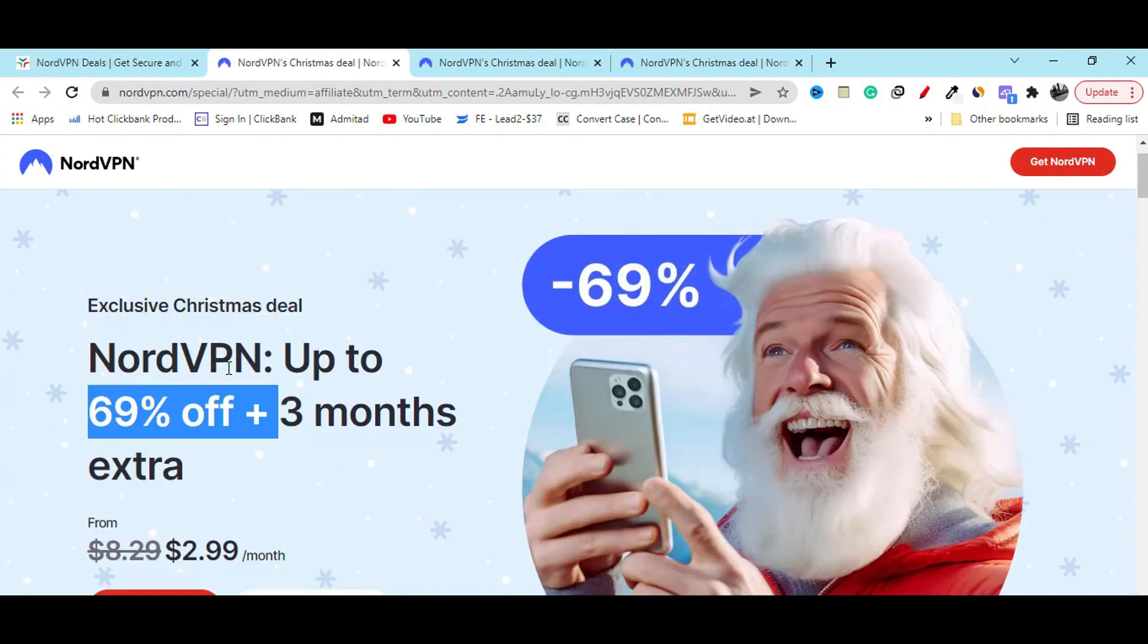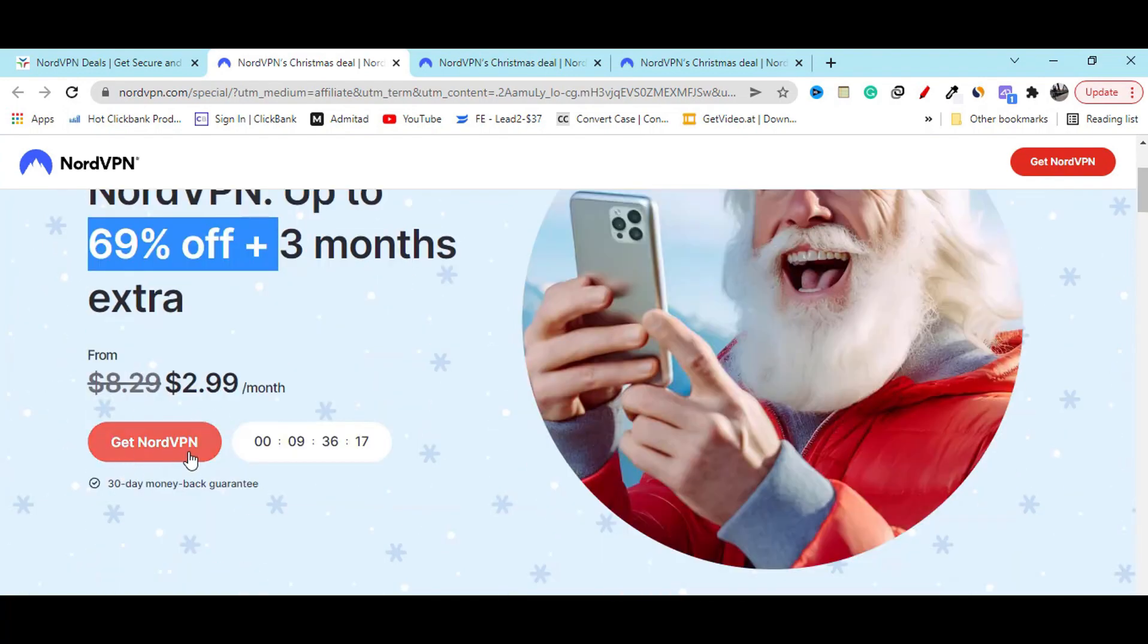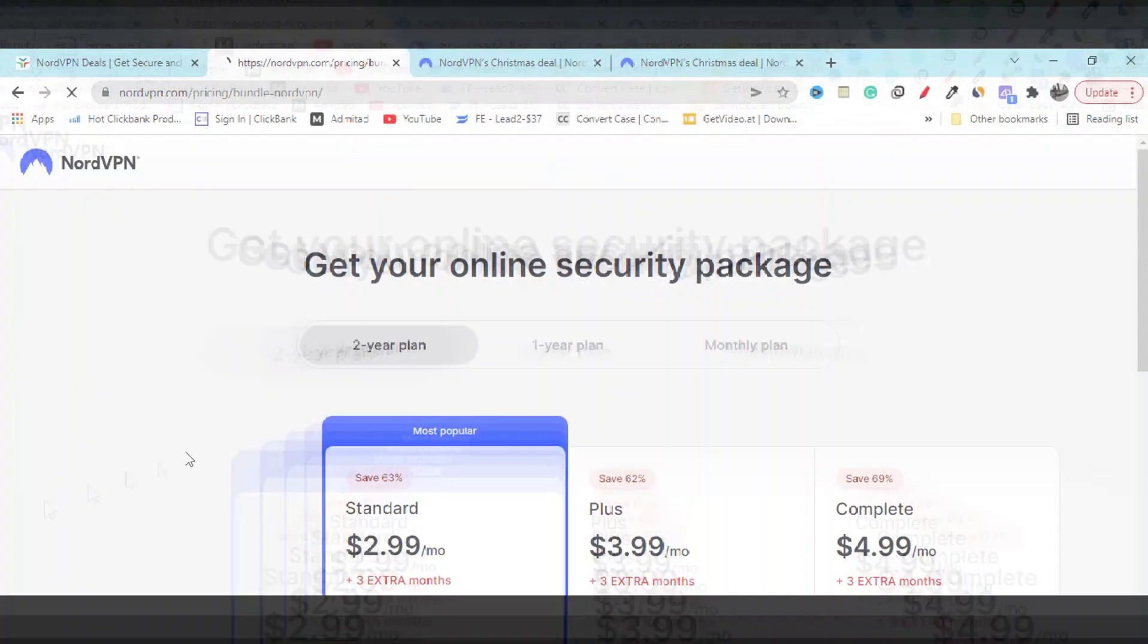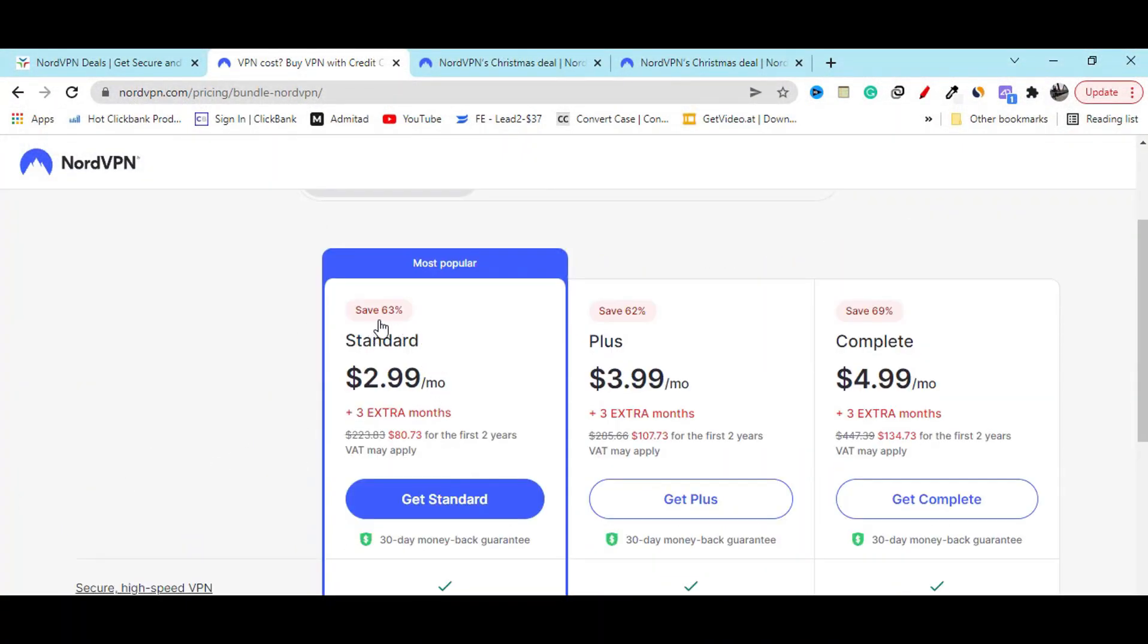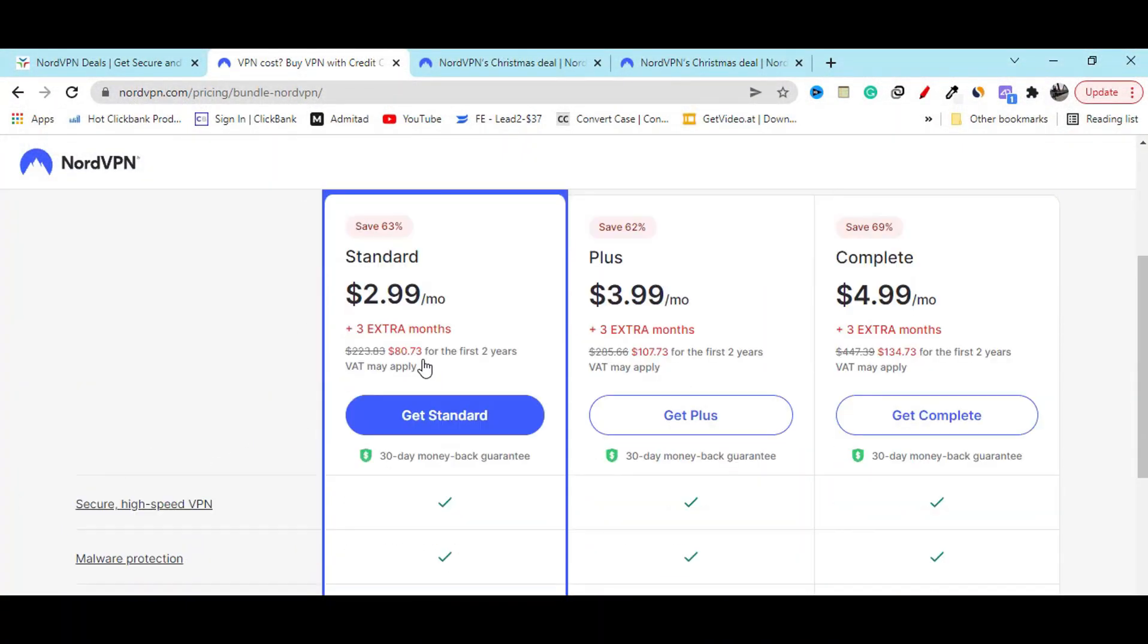Here you can see. Just click on this get NordVPN button. Then here you can see you will get 63% off.